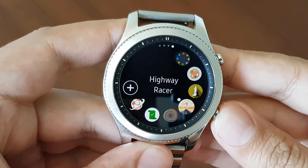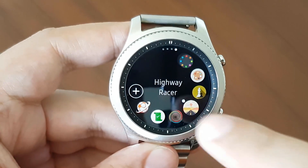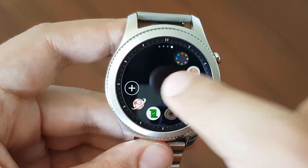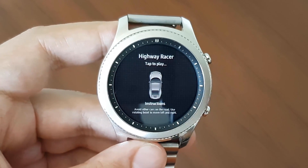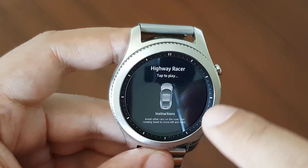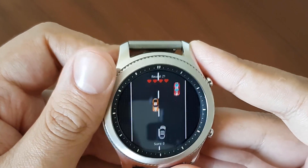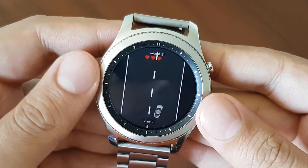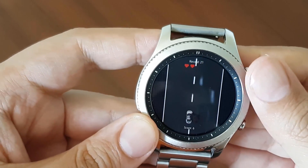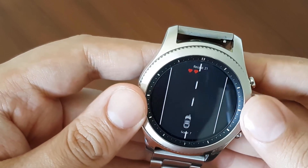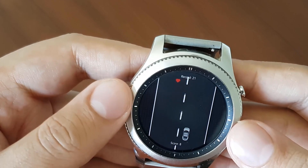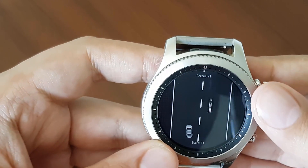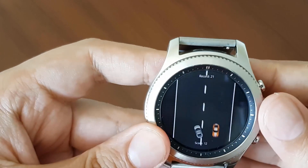The last one is Highway Racer, which is a pretty cool game for your Gear S3. You basically have to avoid oncoming cars. I'm really bad at this game!